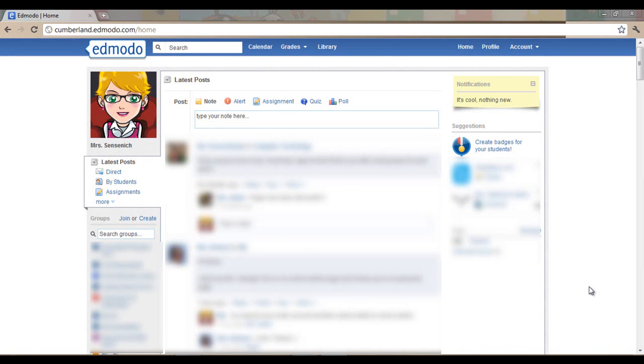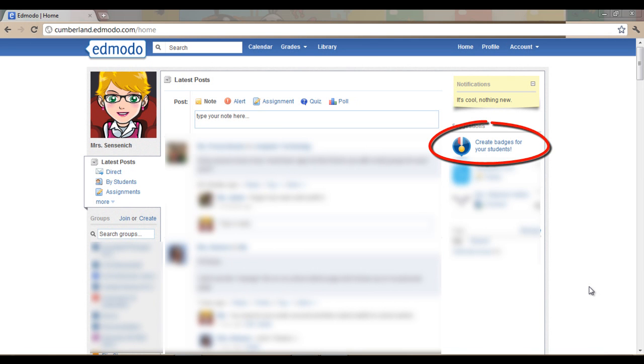After you have signed in to Edmodo and you are on your main page where you see all of the latest posts, on the right hand side under Suggestions you may see Create Badges for Students. This is where we will click.